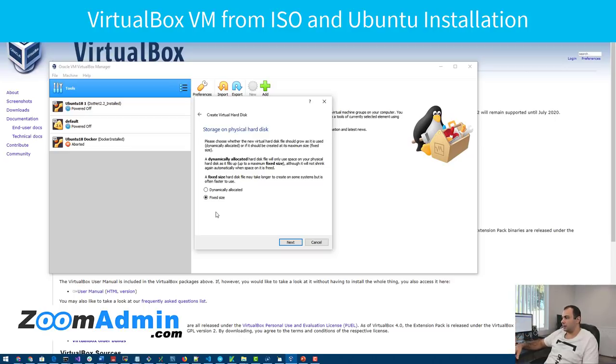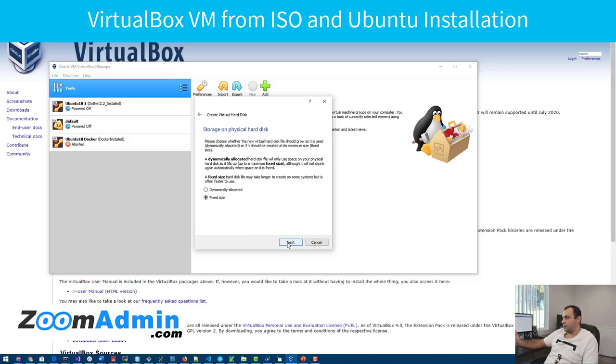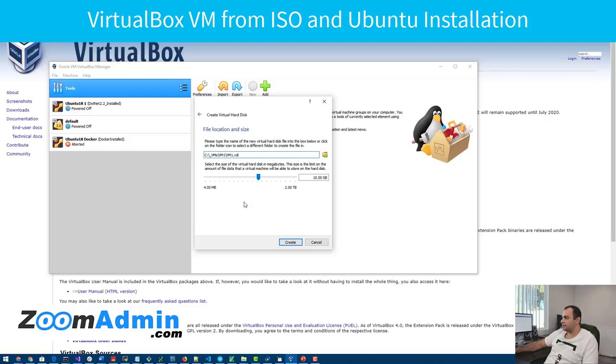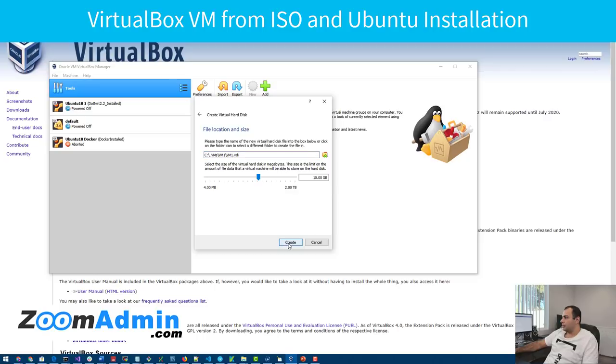If I ever want to change it, I can come back and change it. But initially, 10 gig is fine for VM. You can select more if you know you have to do a lot more. But in my case, it's fine. So I'm going to click on next. That's fine. It's going to put it in the VM1 folder under C VMs. Click on create.